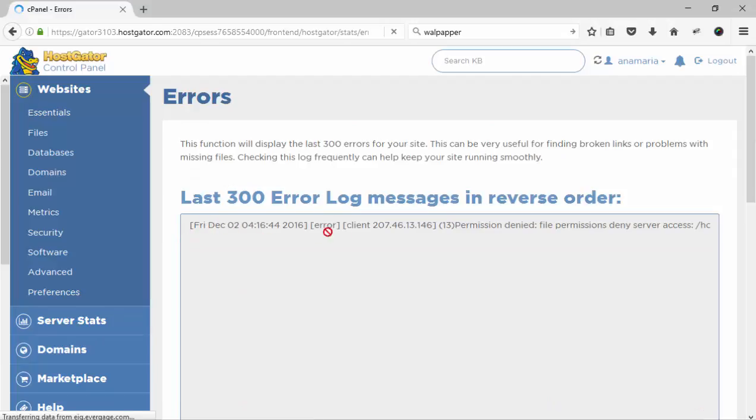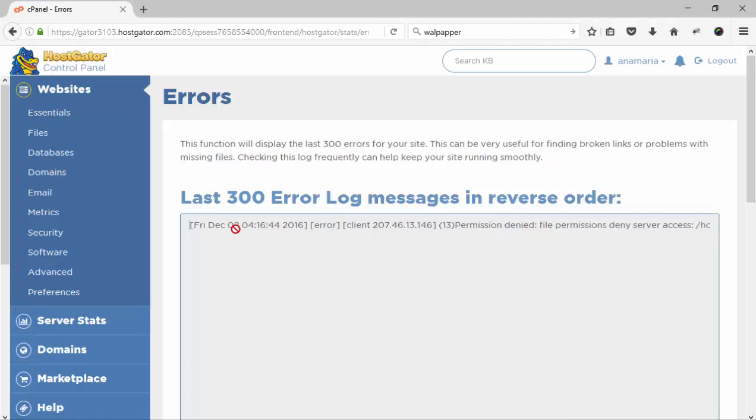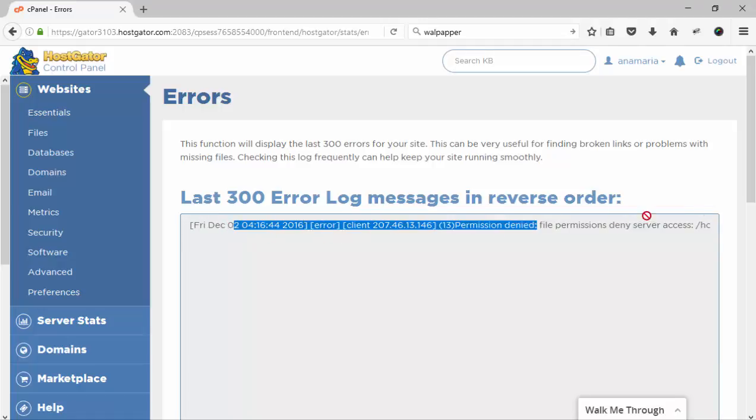This is the errors option, and you can find it under this menu. Now select the errors.